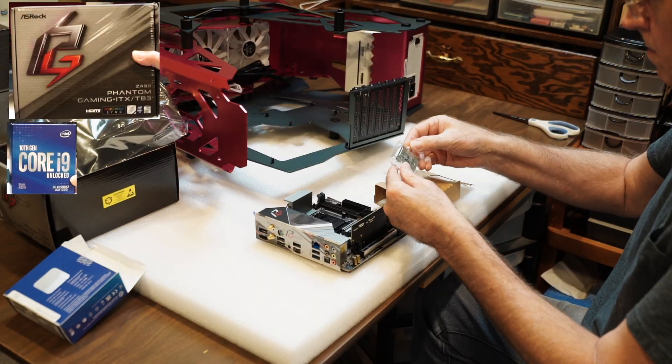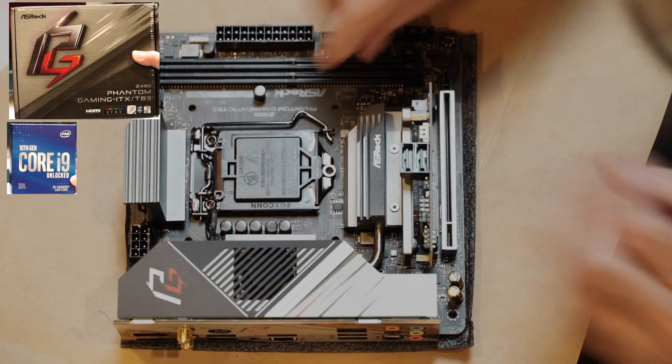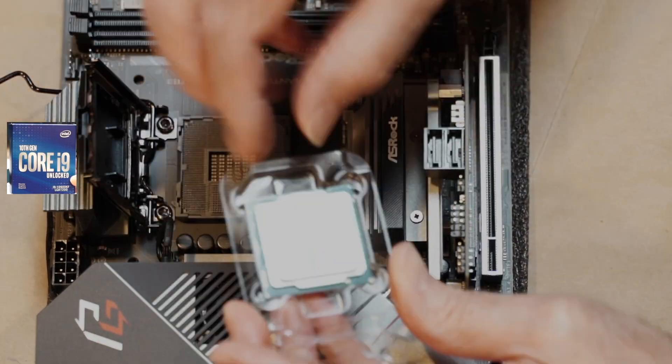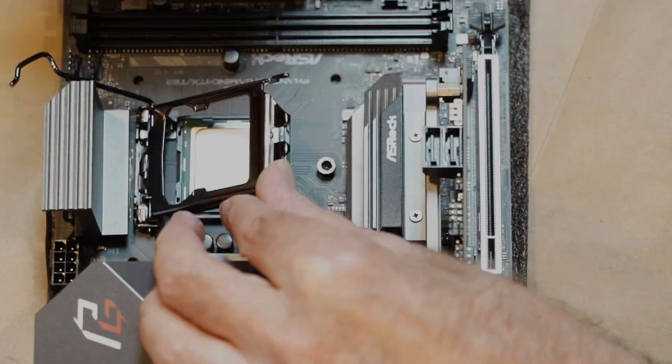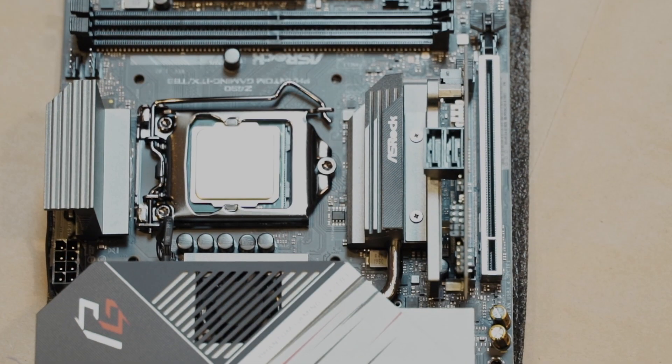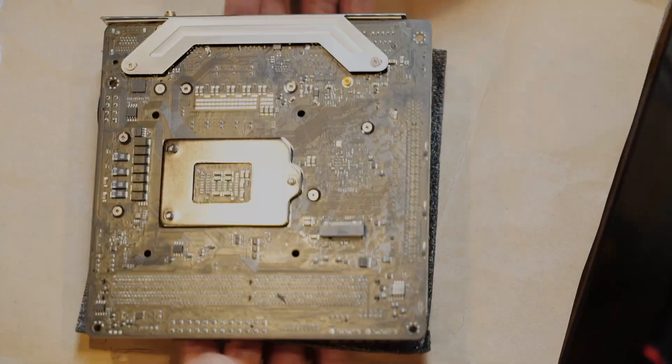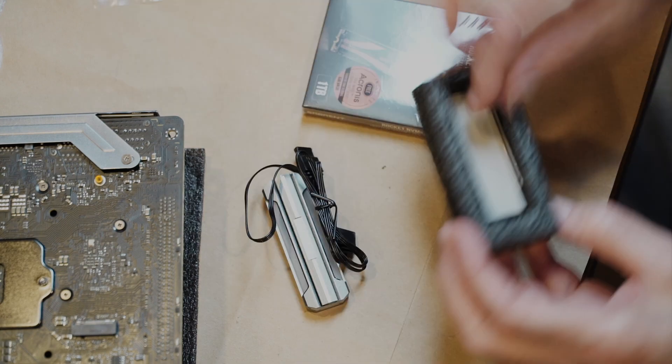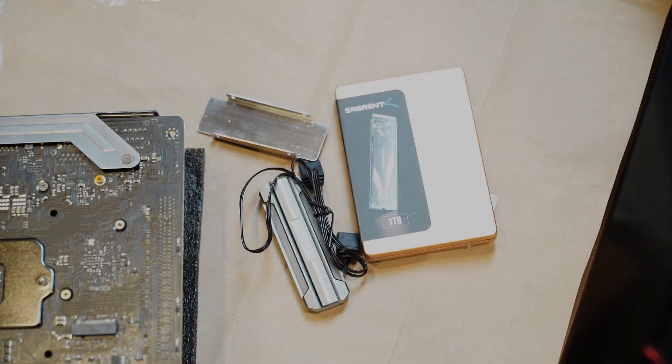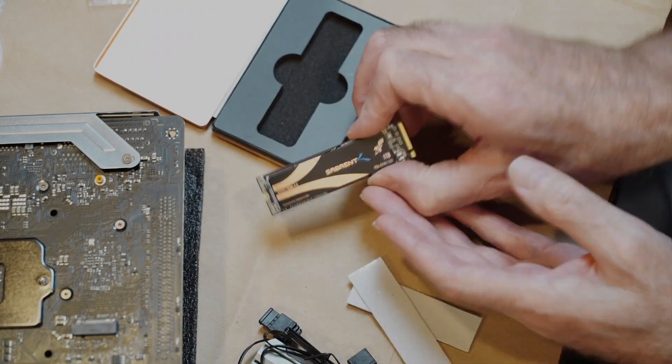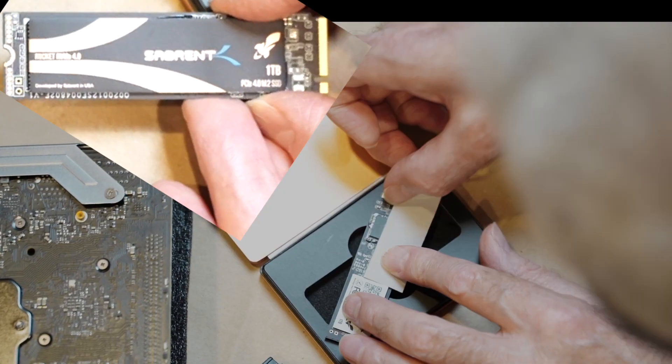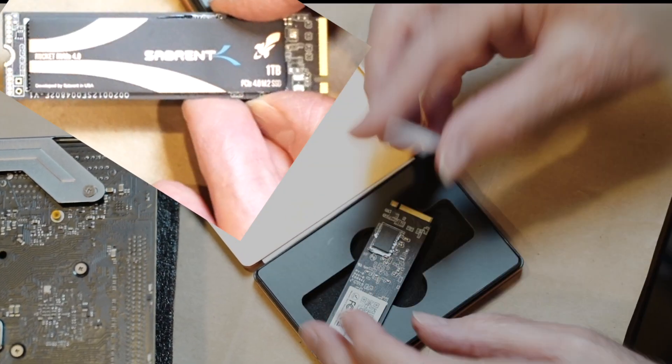So here I'm going to be using the Intel i9 10-core processor and a 1TB M.2 solid-state drive.